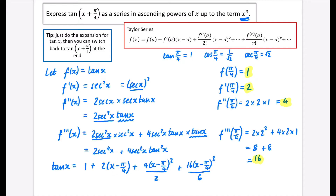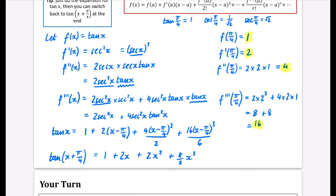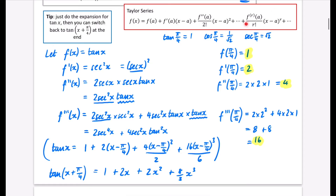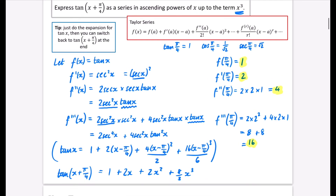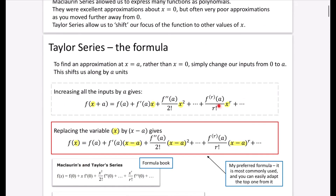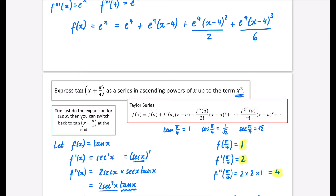Adding π/4 to all the inputs gives our final answer: tan(x + π/4) ≈ 1 + 2x + 2x² + (8/3)x³, where 4/2 simplifies to 2 and 16/6 simplifies to 8/3. This approach — using the red formula and then shifting at the end — minimizes the number of formulae to memorize. The formula book uses the first version, but I'm offering this as a practical tip.